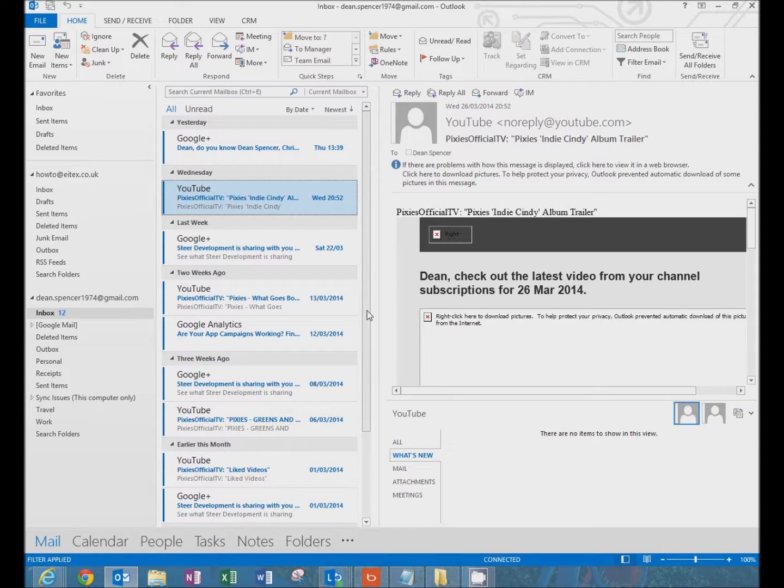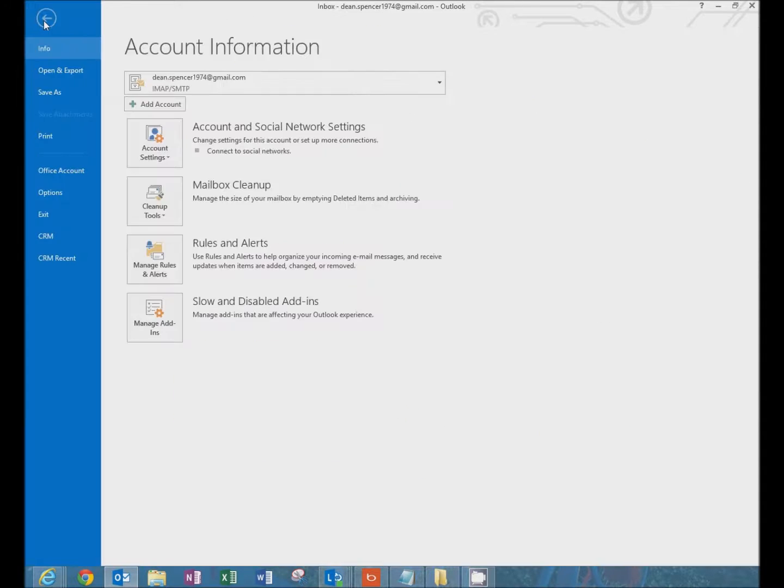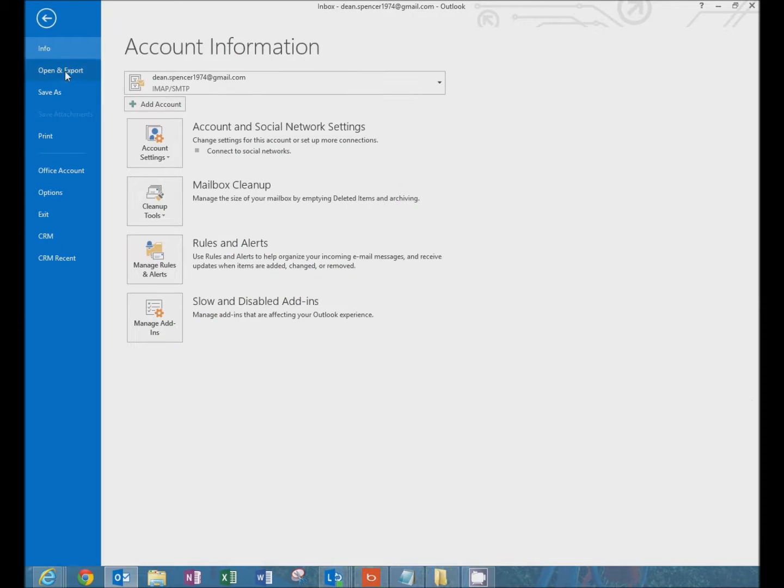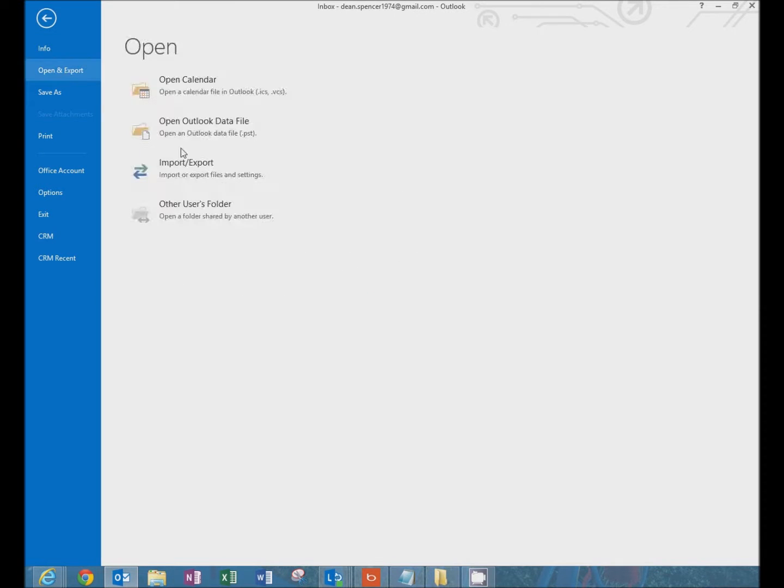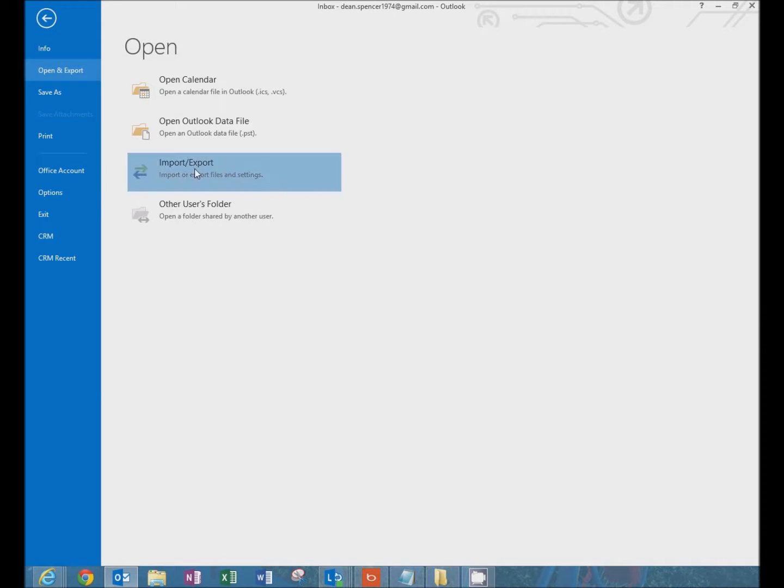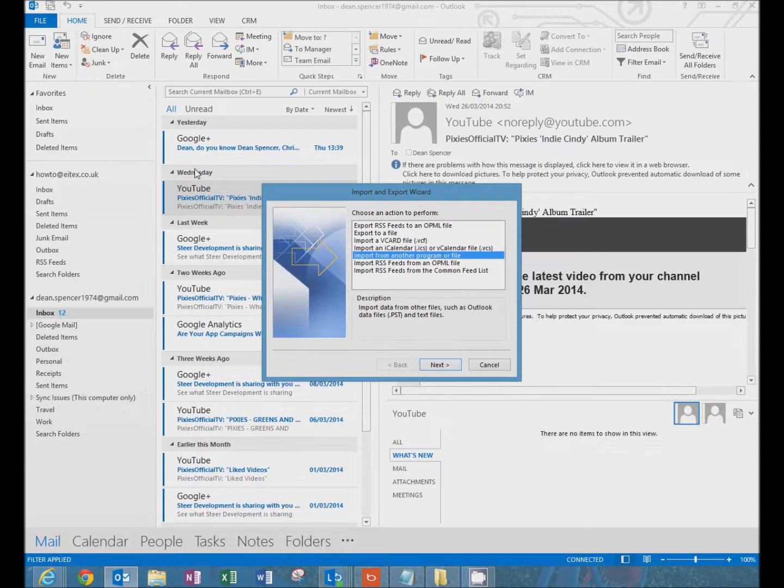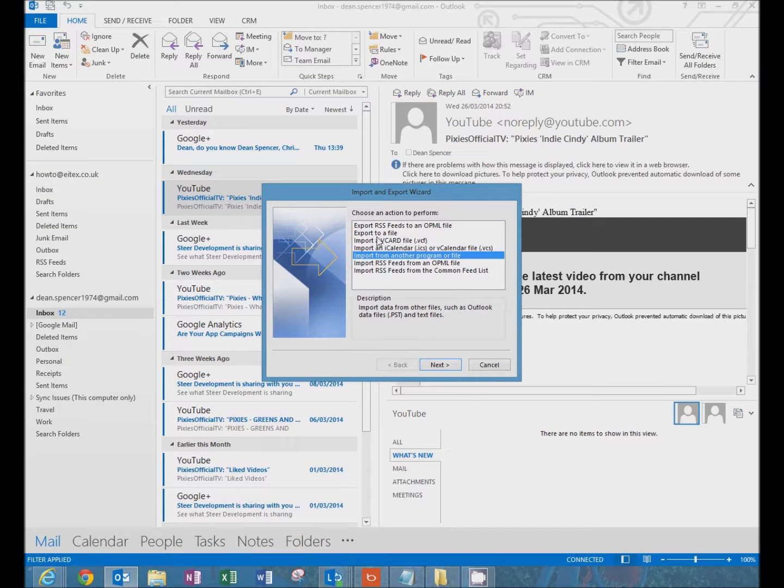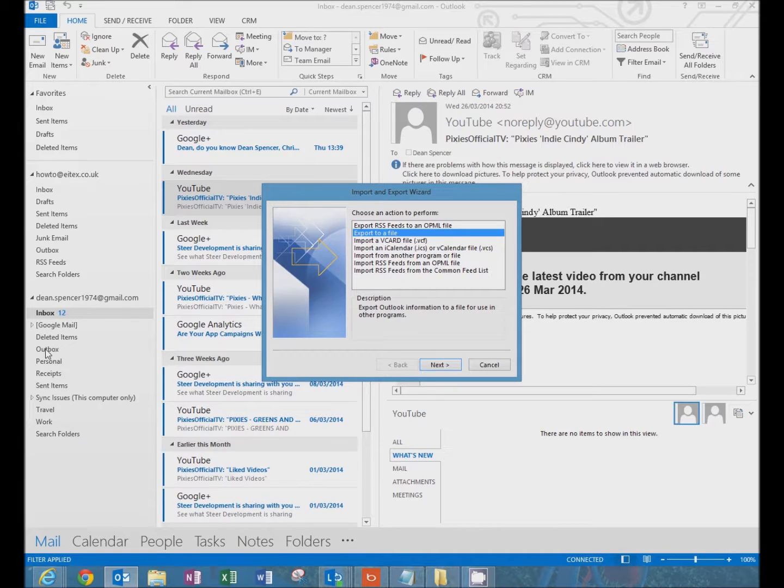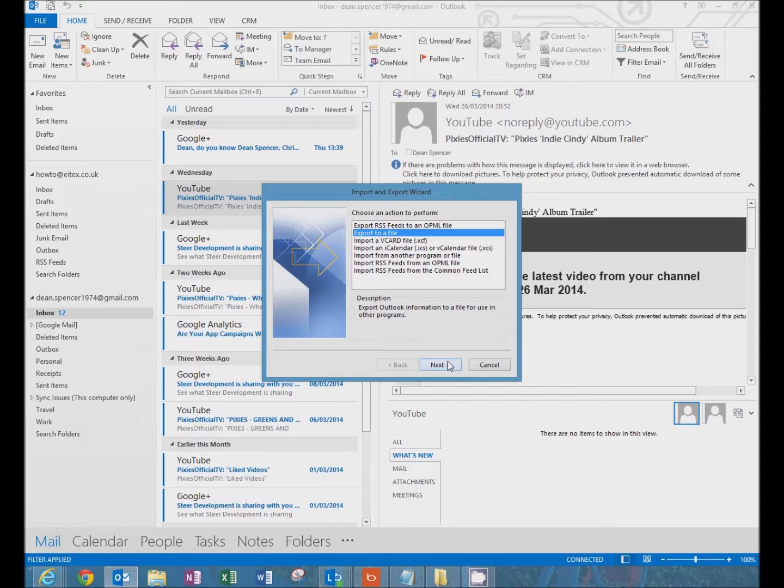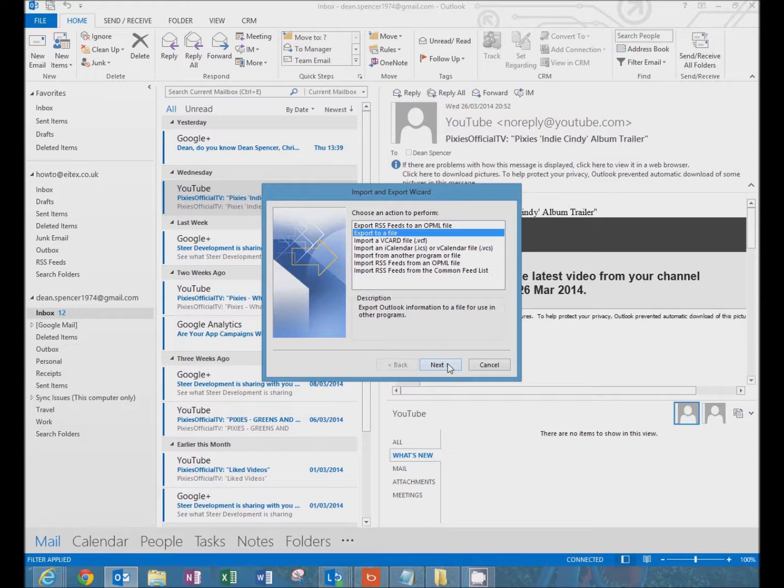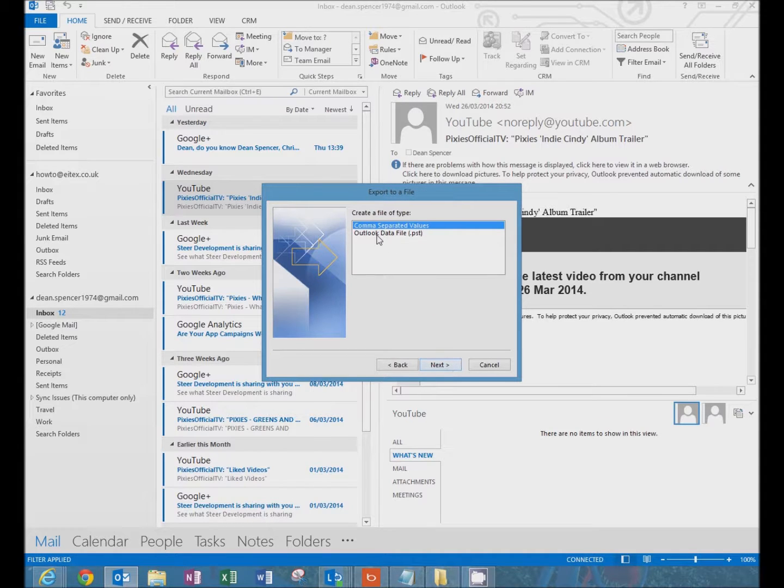So once that is complete, click on file, open and export. And what we're going to do is export this email here in Google to a PST file. The reason we're doing it this way is that this includes all subfolders including sent items, deleted items, everything. It's the most comprehensive way of doing it.